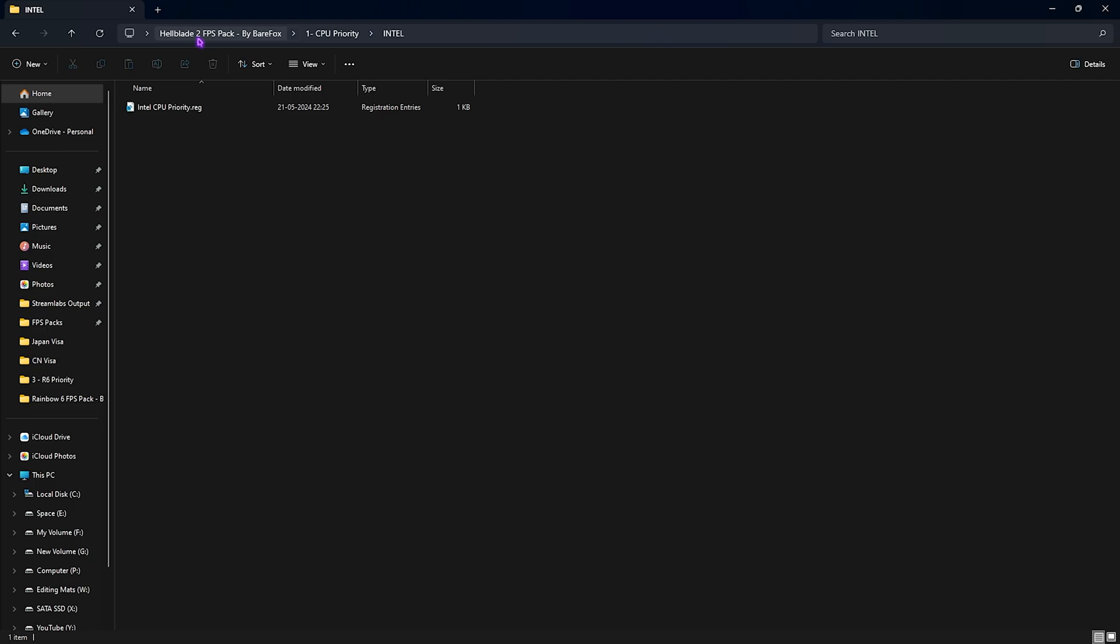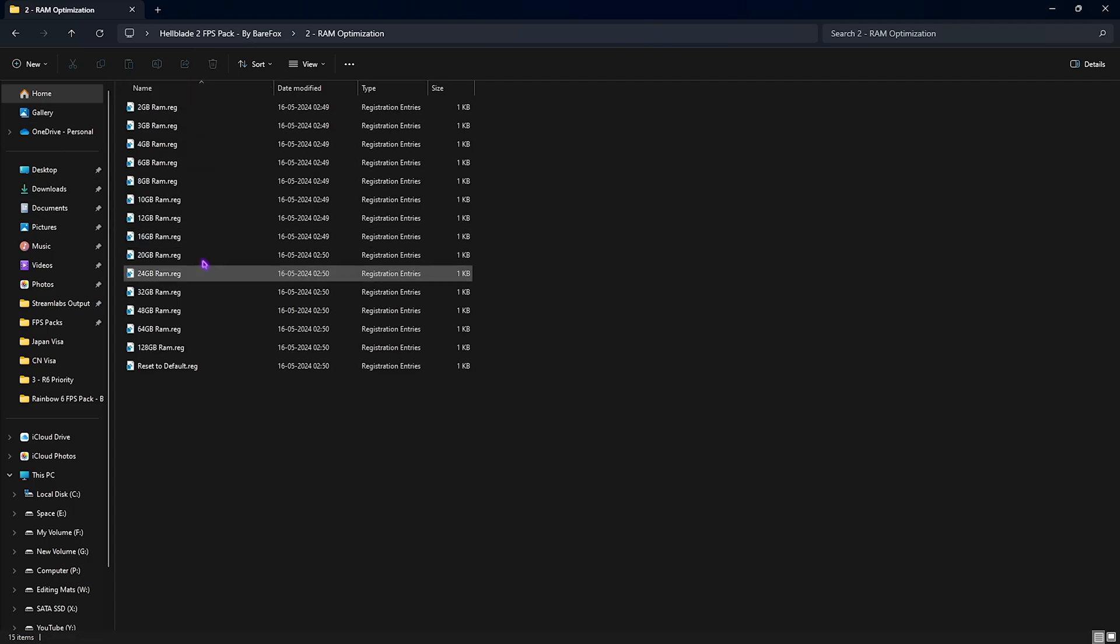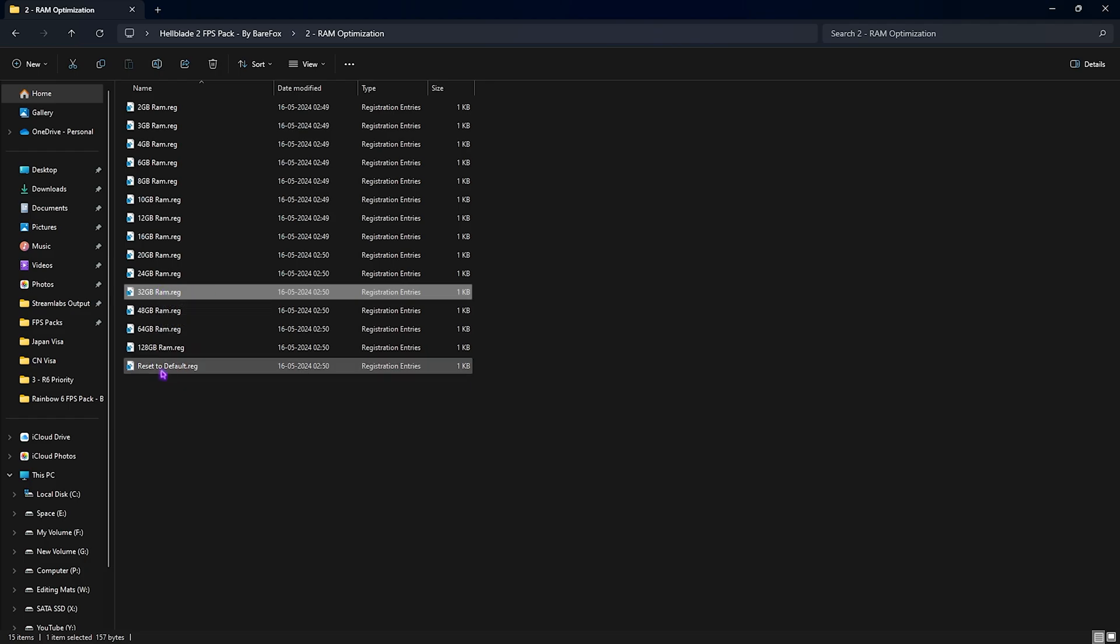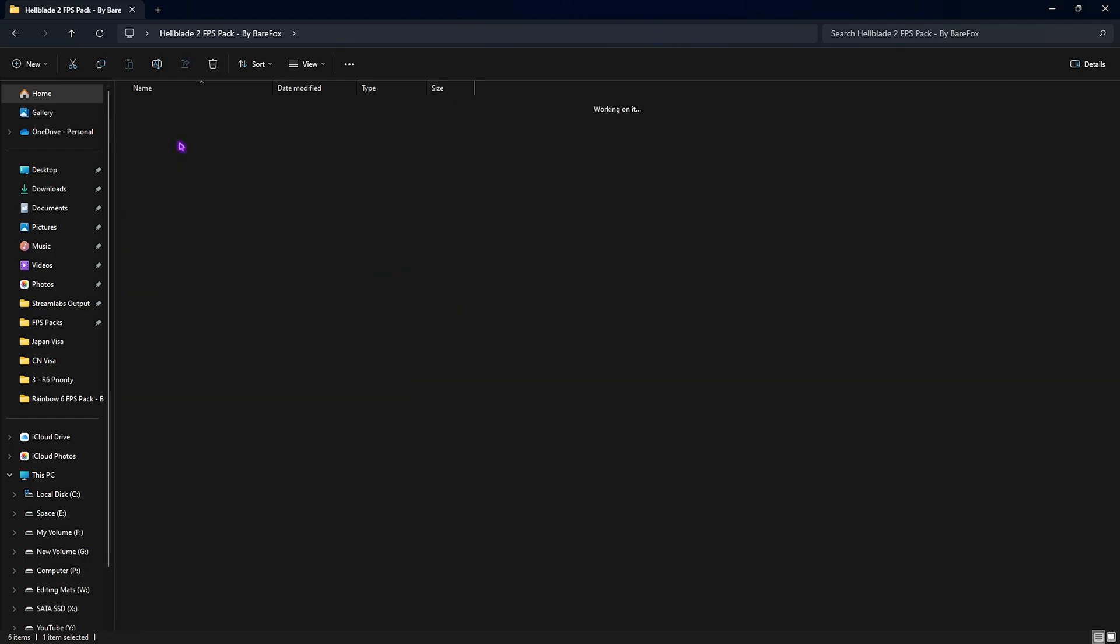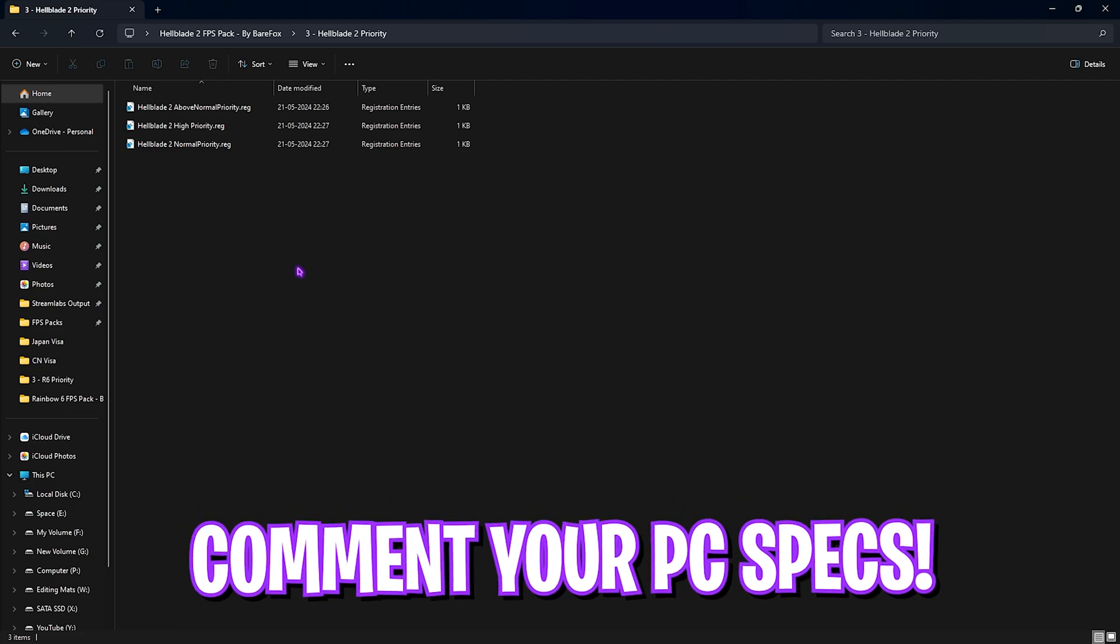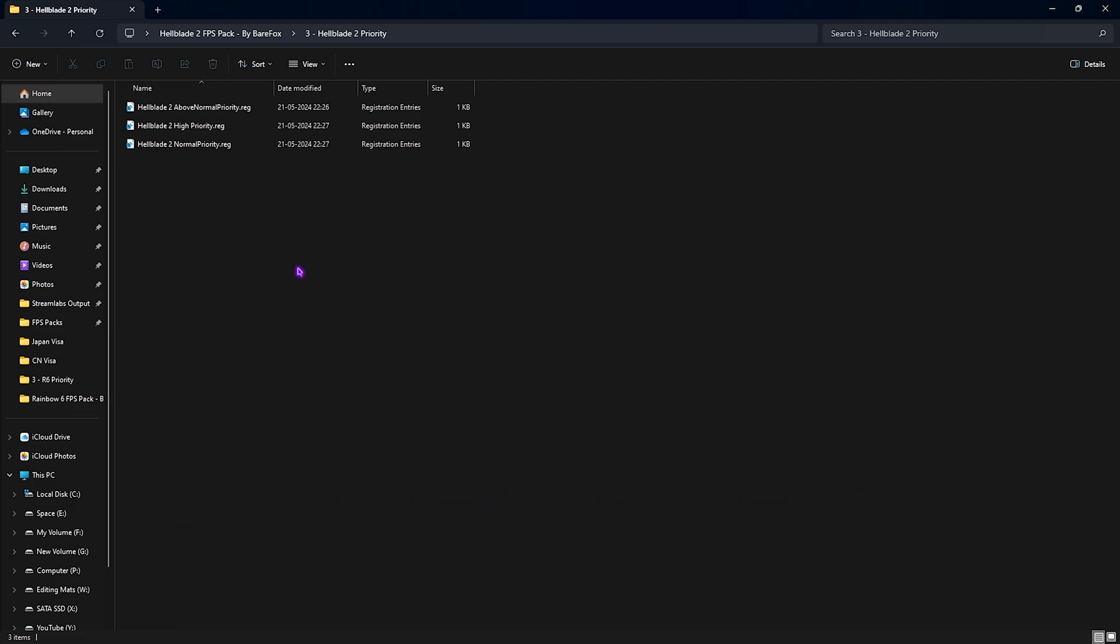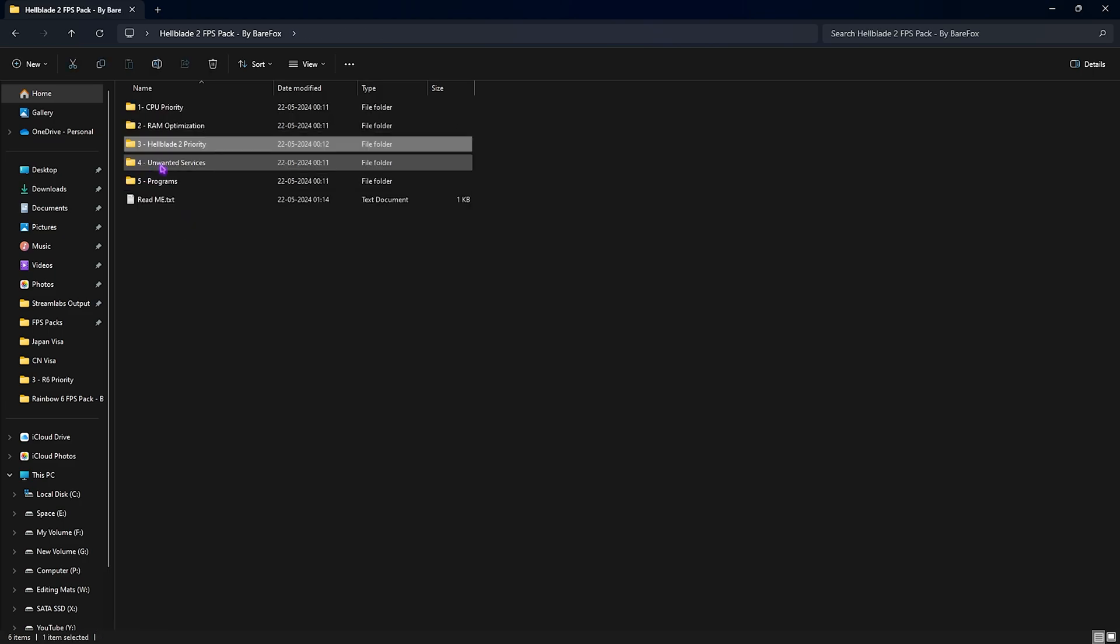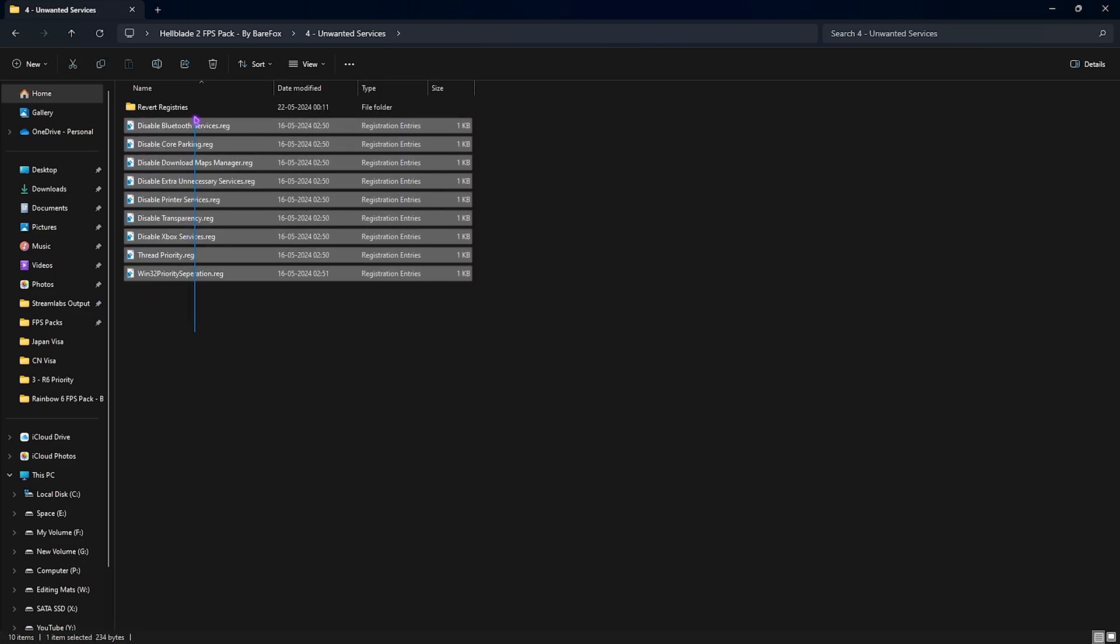Second one is the RAM Optimization in which I have left 10 presets according to your memory. I have 32GB RAM, so I need to run the 32GB RAM registry. Simply double-click to run it. However, if this does not help you guys, you can always convert it back to default from this one. Third folder is the most important one, which is the Hellblade 2 Priority. For this I recommend you guys to leave your PC specs down in the comments below. I'll be telling you guys which one to choose from in this priority list.